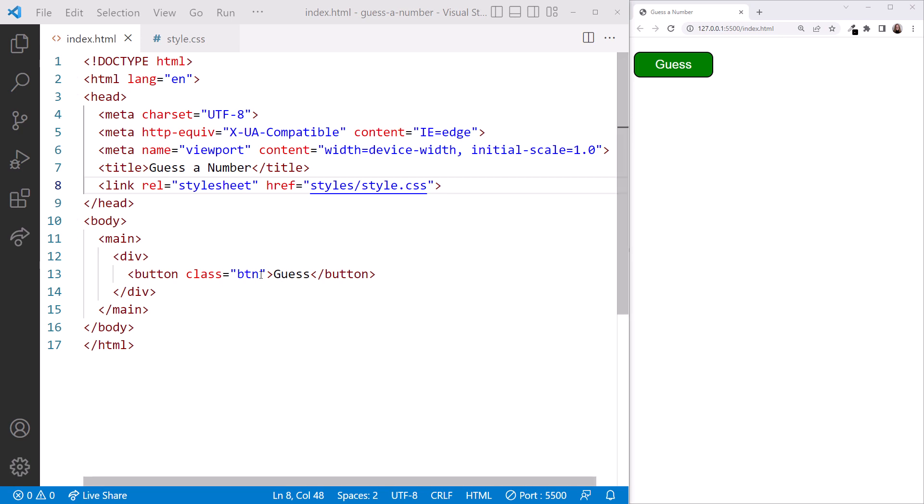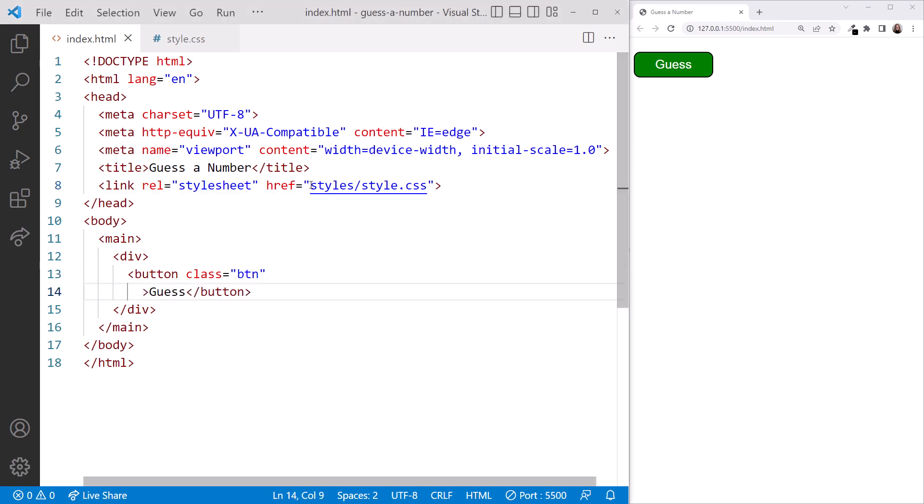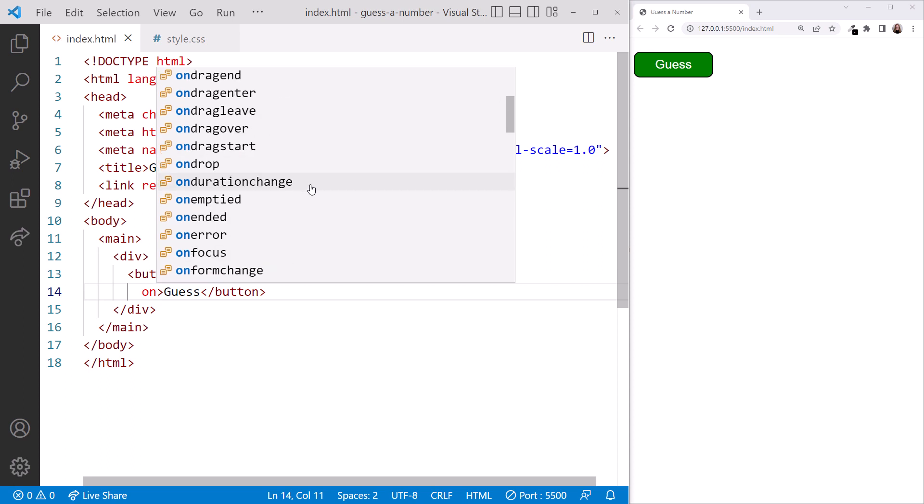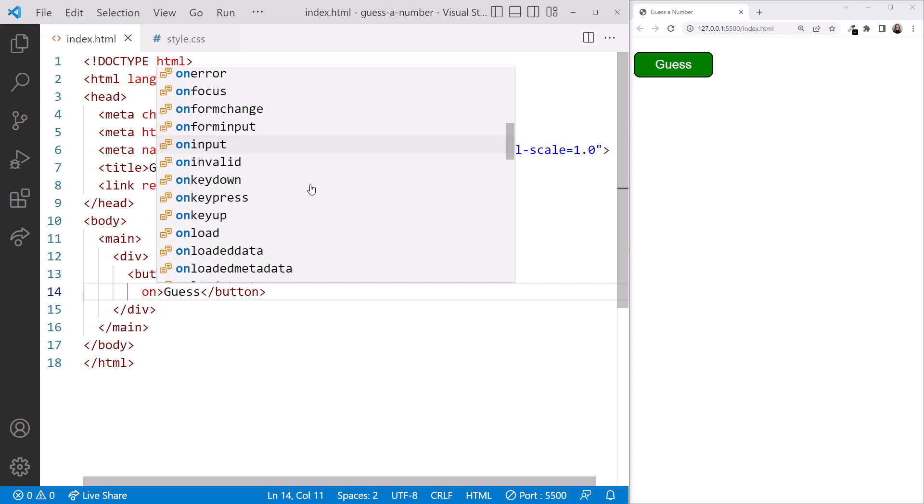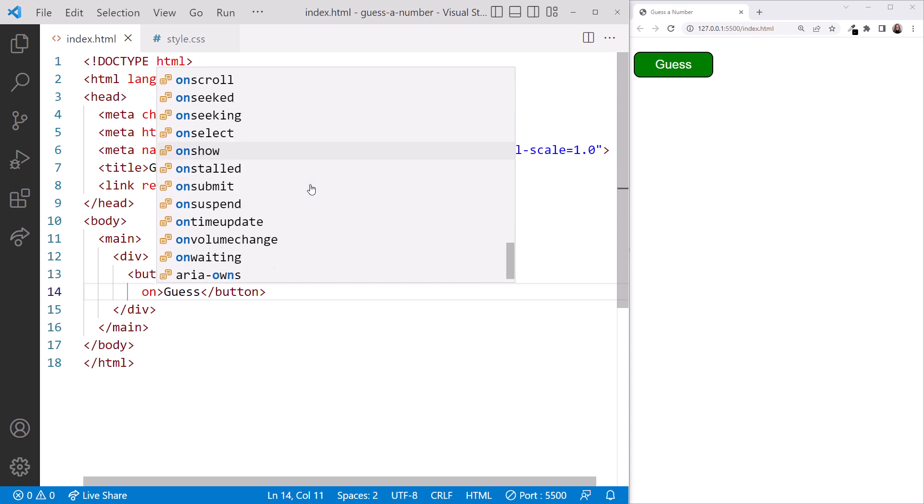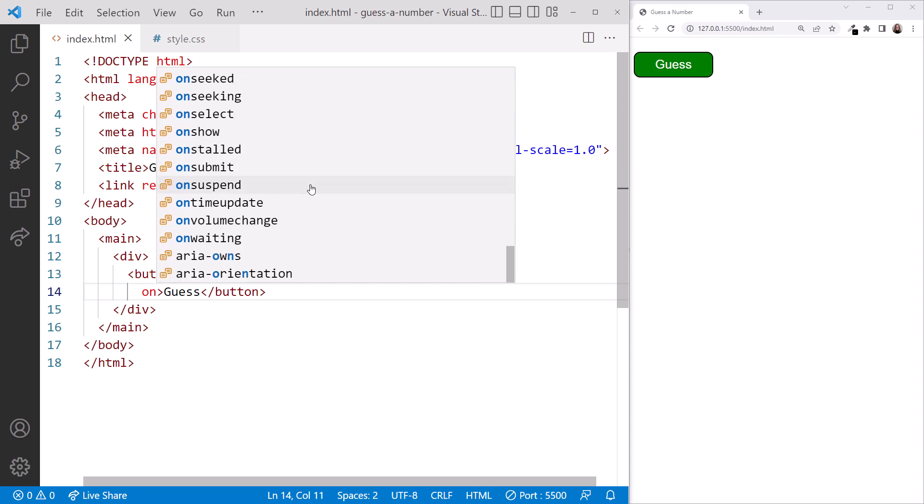Looking at the code in the button element, type 'on' and we see the list of event attributes. Scrolling down, there are a lot of them. We can write JavaScript code to react to any of these events.